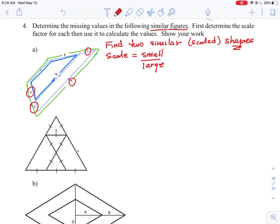The small length on the trapezoid is four units. The large length on the green trapezoid is four plus two — the combination of the short side plus the extra bit that makes the second one bigger. This gives us a scale factor of four over six, or two-thirds. So for every two small units, we have three larger units.